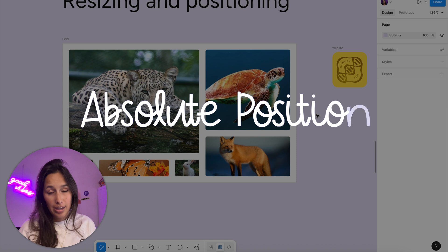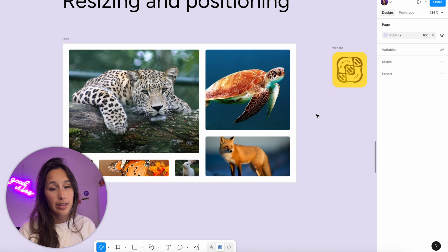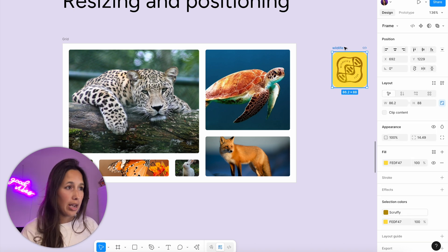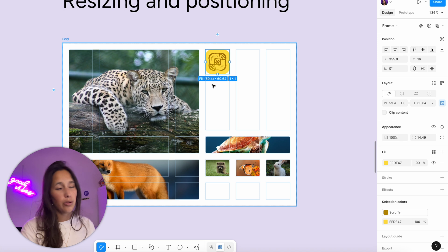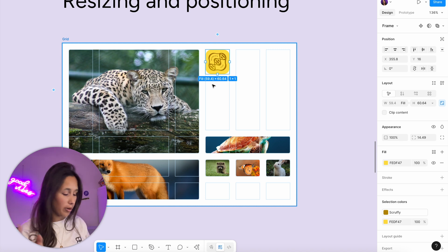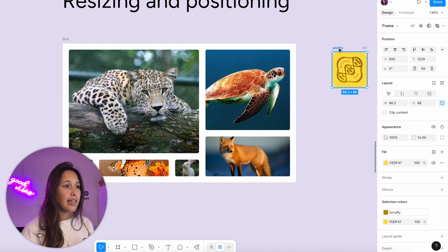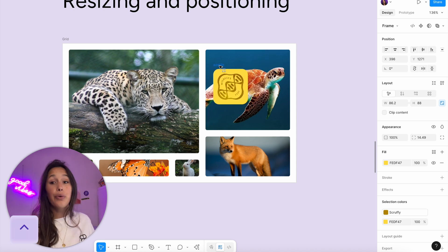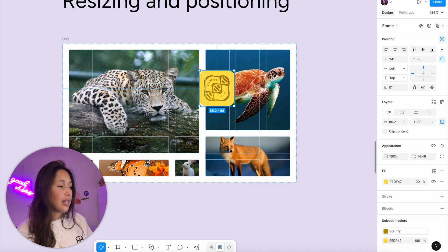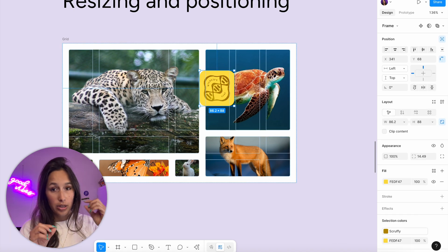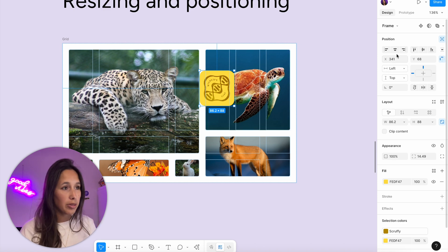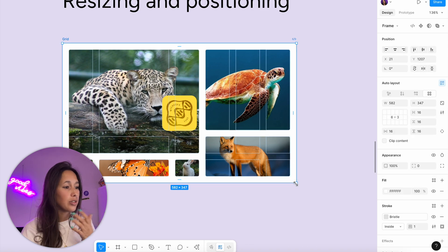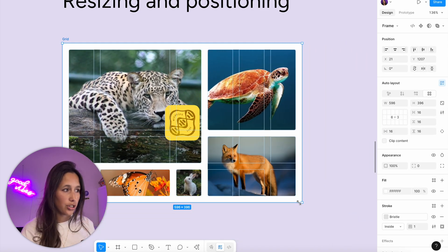A grid is just an auto layout, so if I want to add an element that does not respect the grid's rules, I can still use absolute position. Let's say I want to add in this wildlife tag — if I drop it in normally, it will warp everything and add a row. So I'll Command Z, and then while dragging it in I'll hold down Control, which invokes absolute position. Once it's in, you'll see in the layers panel that it has the absolute position symbol, and I can control its X and Y position. I'll put it in the center as a nice little badge, and it will stay there even if the grid changes size.